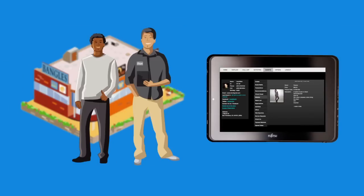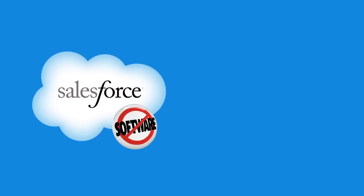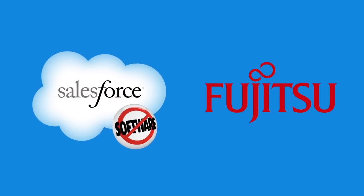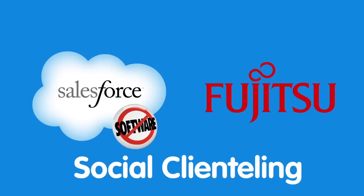The information is there. It's time for you to put it to use. Social Clientelling from Salesforce.com and Fujitsu transforms your business for the new social reality, today.